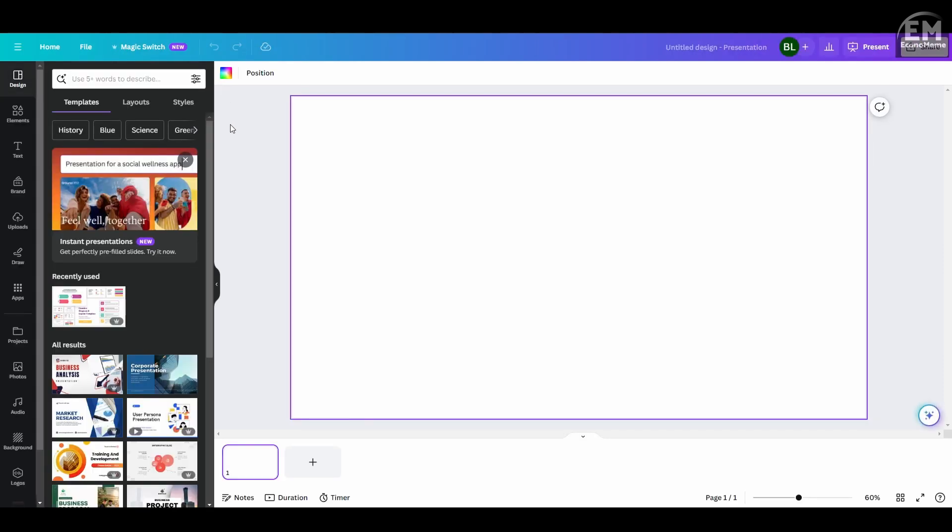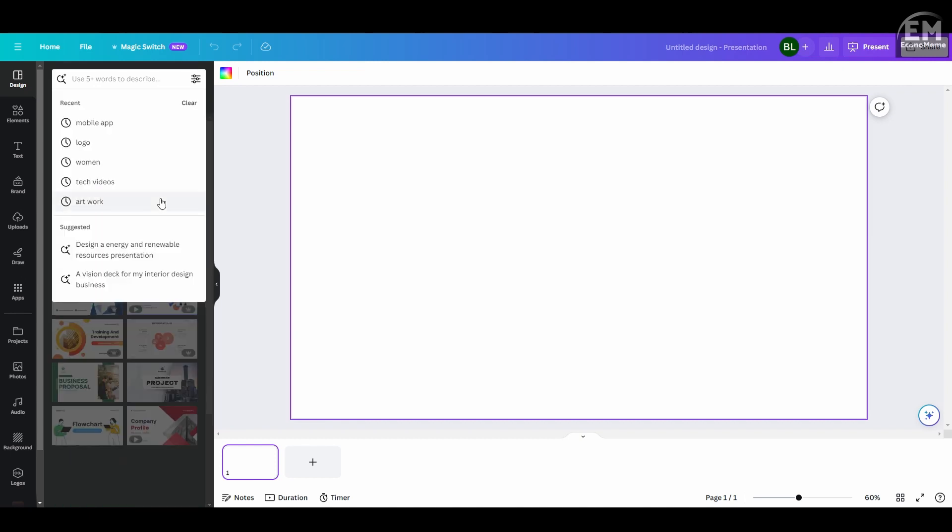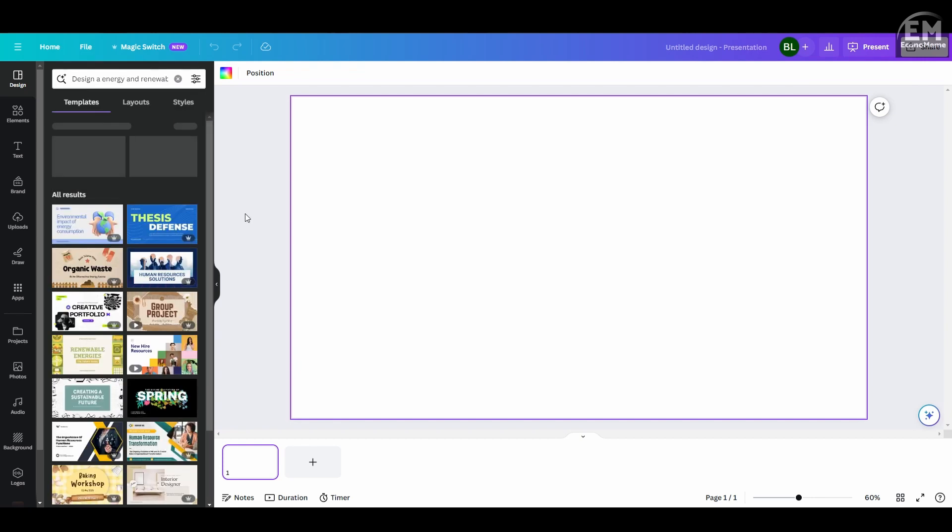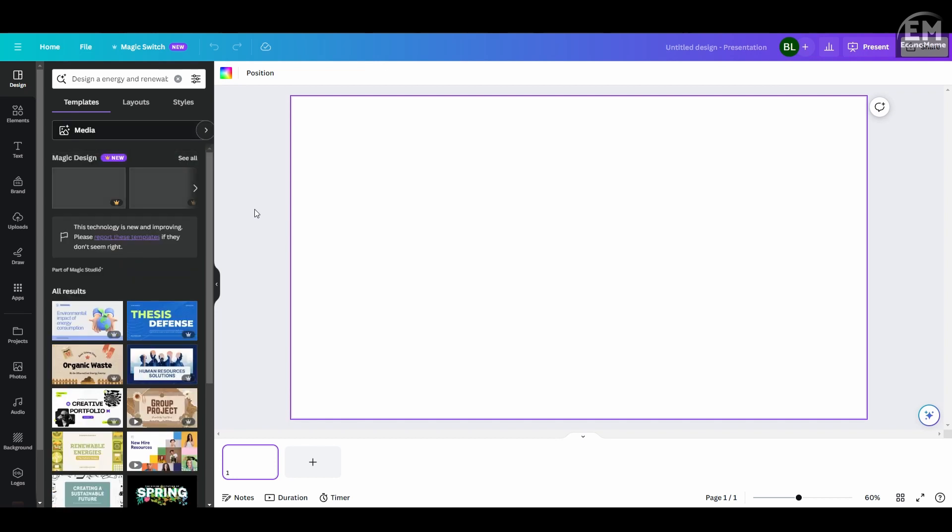Once the editor page loads, you'll see the instant presentation banner on the left panel. Simply click on it and a text prompt will pop up for you to tell the AI what kind of presentation slides you want to create.